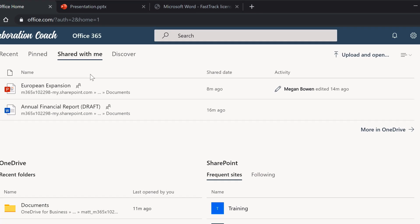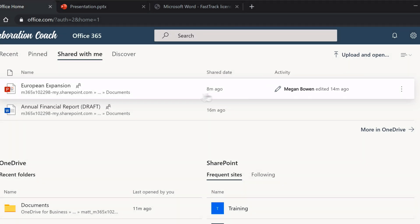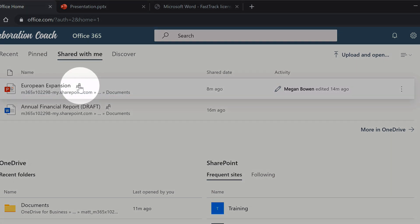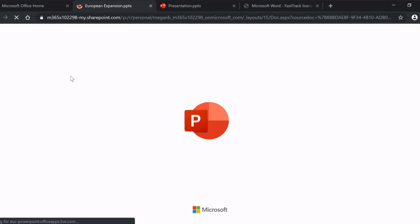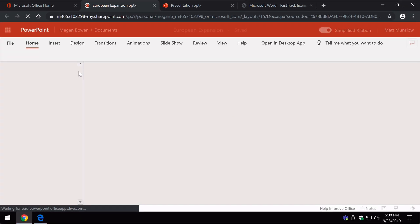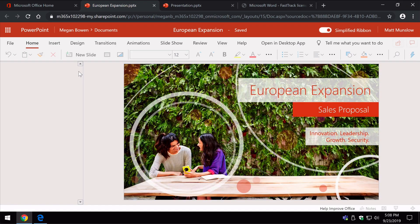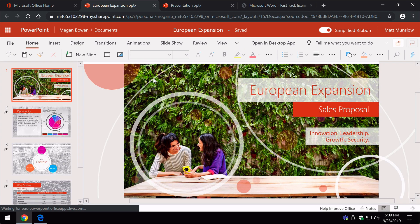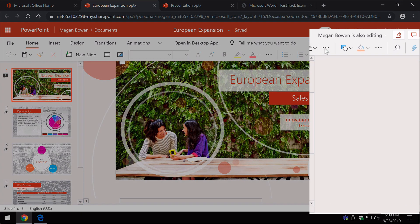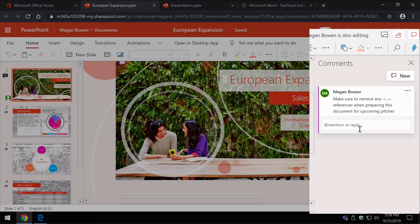So here I've got one and I can see that Megan edited this and I can see that it's shared, and I can open it up in PowerPoint and start to work on it. And I can also see for example that Megan is also editing this document and Megan and I can now start co-authoring together.